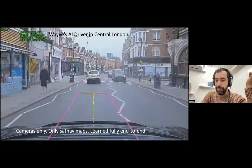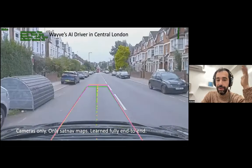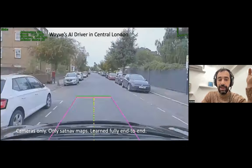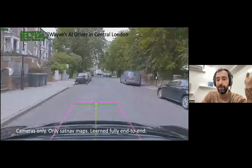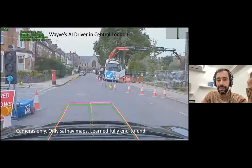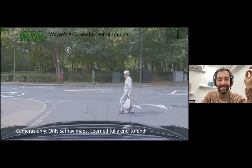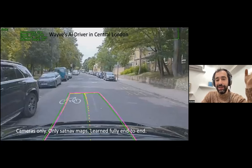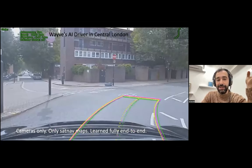This is a demo video of our model, which is trained end-to-end, cameras only, and it drives in central London with quite complicated scenarios. You can see snippets where it goes along and navigates all sorts of complicated situations.